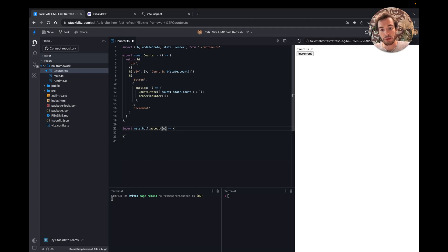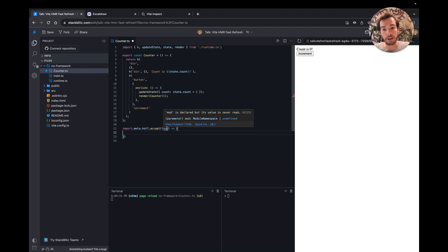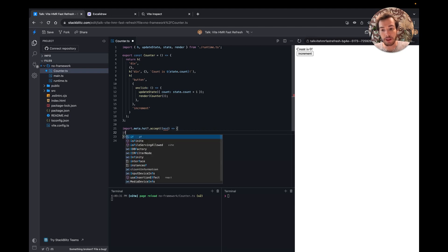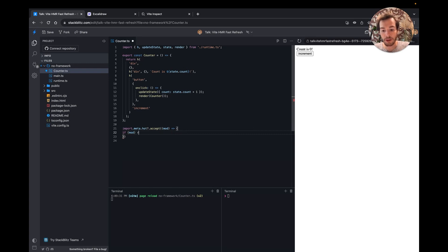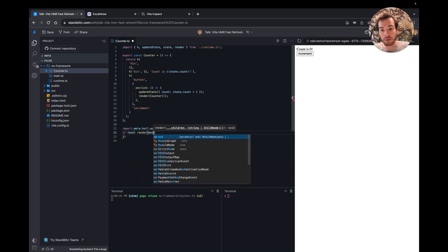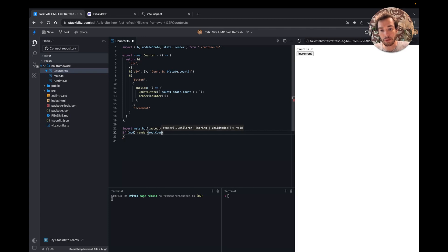The new module is passed as an argument. It can be undefined if the update fails due to a syntax error, for example. If the update succeeds, I can render the new version of the counter.